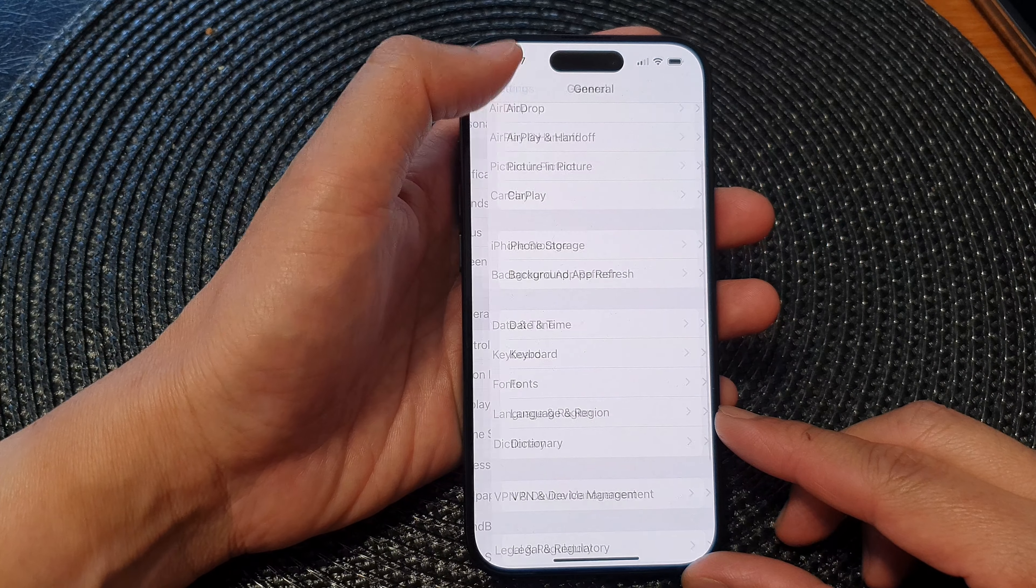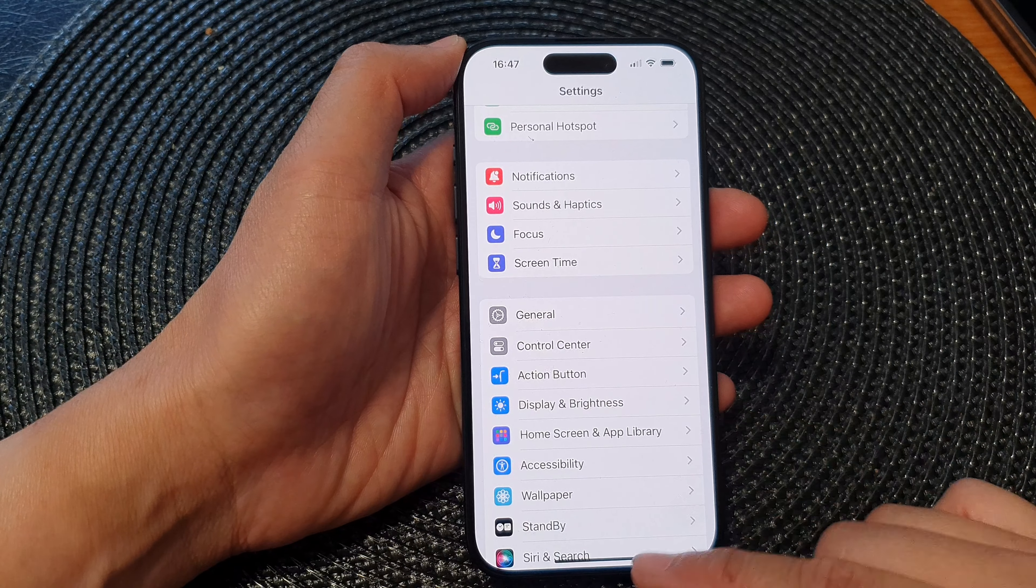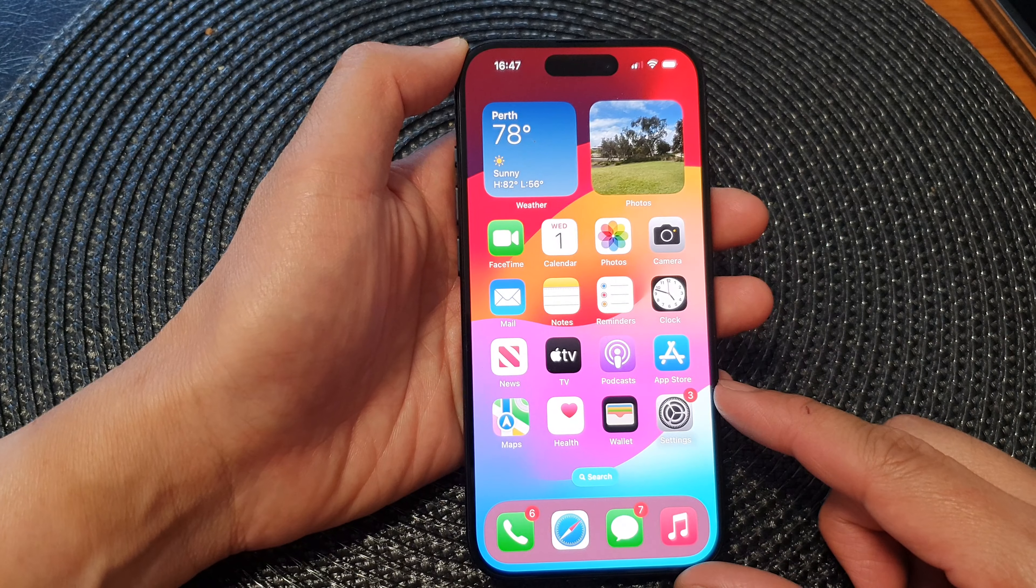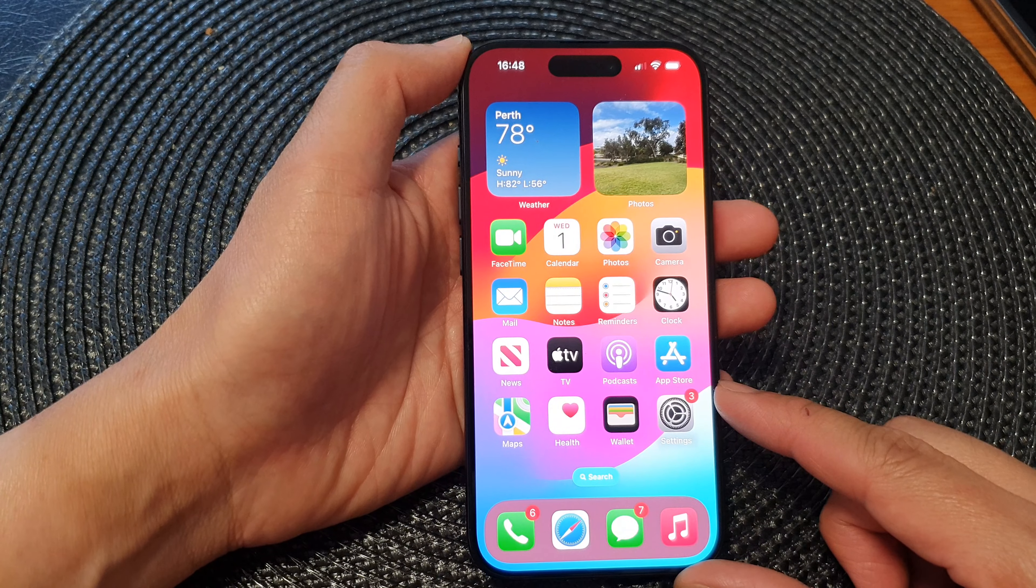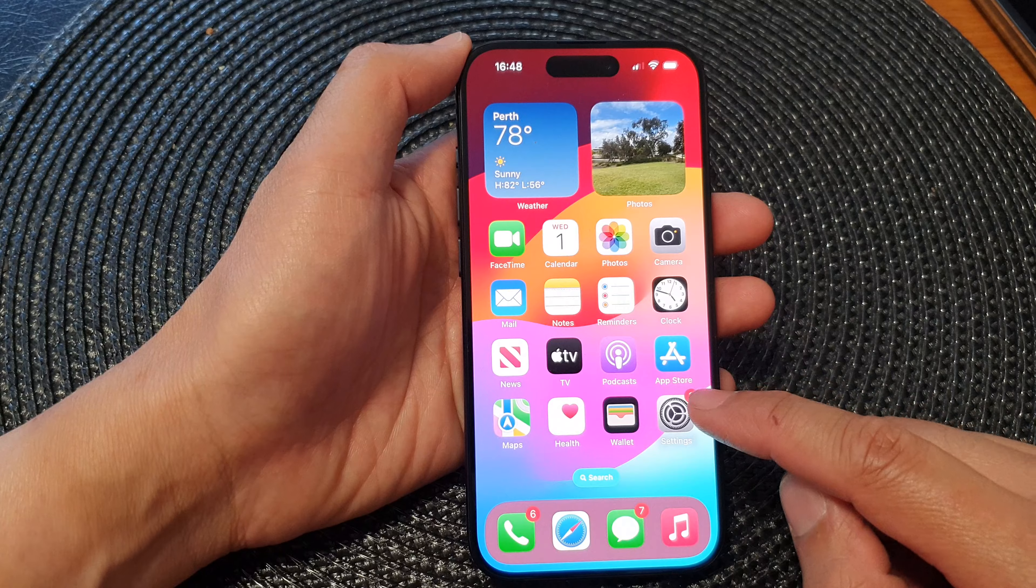First, let's go back to the home screen by swiping up at the bottom of the screen, and from the home screen tap on Settings.